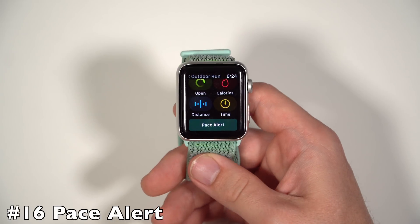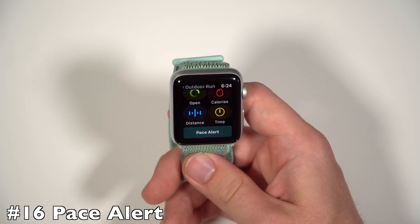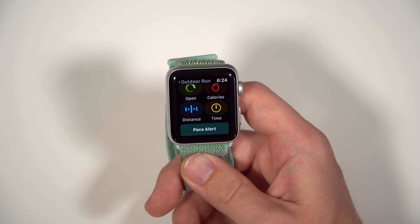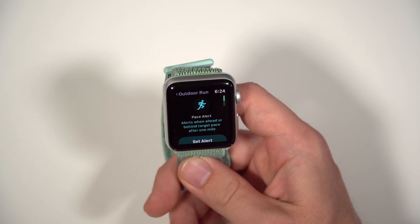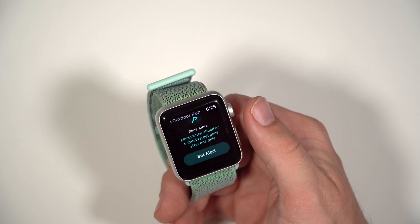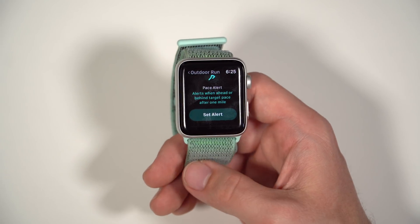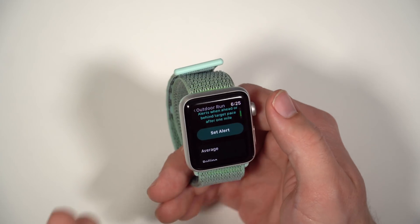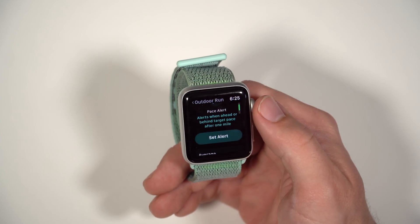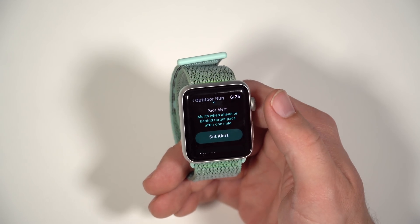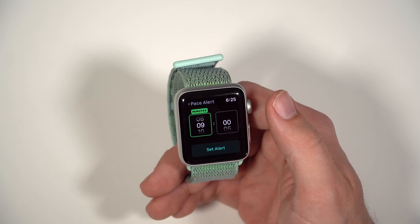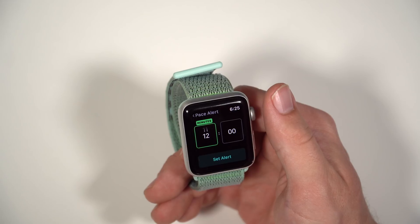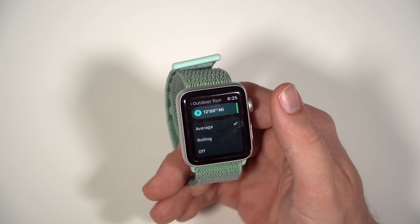Another new feature for people who are working out is the ability to get a pace alert. If you're going for a run and falling behind your pace during your mile, you can get a pace alert. This will alert you when you're behind or ahead of your pace for one mile. If you're falling behind, you need to run a little faster; if you're beating your normal pace and need to slow down, you can set that alert. You can go in and set when you want the alert.